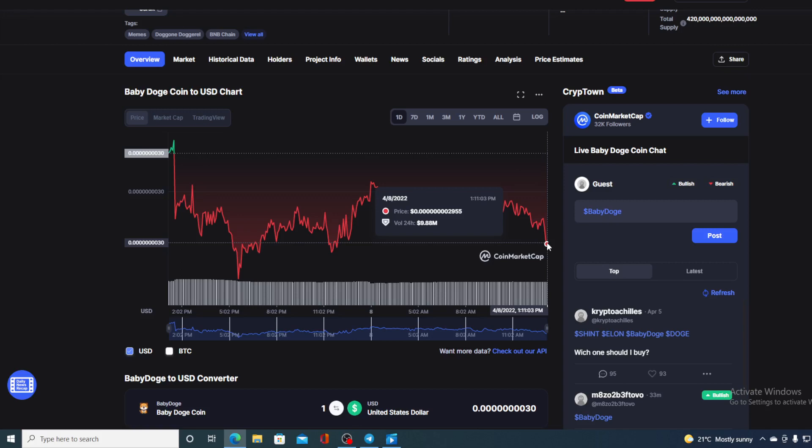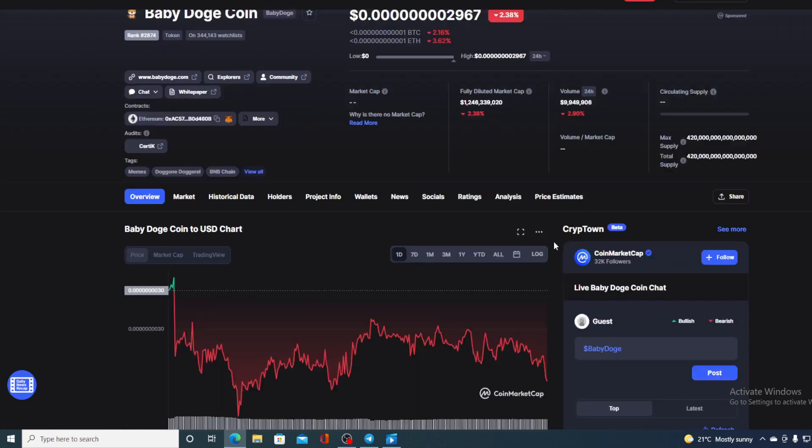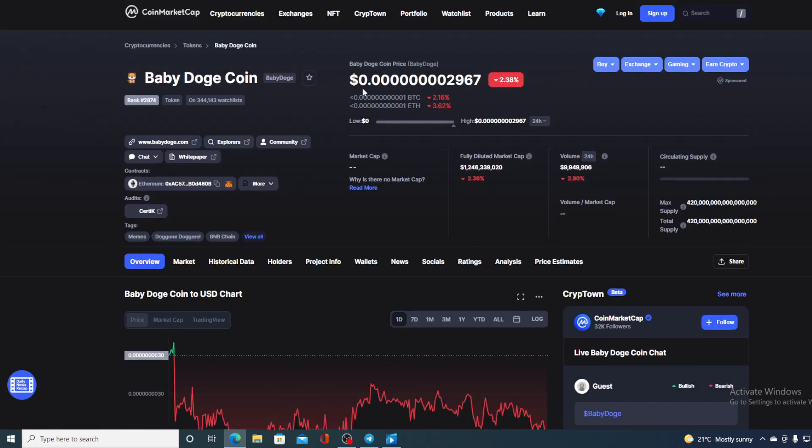Now before we go over the news let me first share a couple of price details regarding Baby Dogecoin. If we take a look at the price right now you can see that the current value of Baby Doge is 0.0000002967, which is actually a drop in the last couple of hours in the amount of 2.38%. The trading volume is slowly dropping right now, it's down by 2.90%.